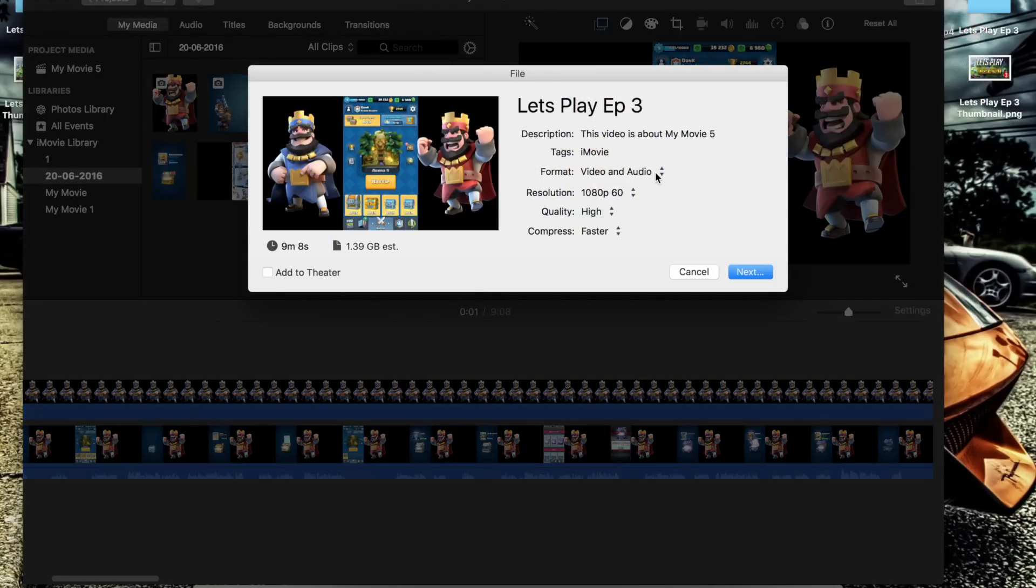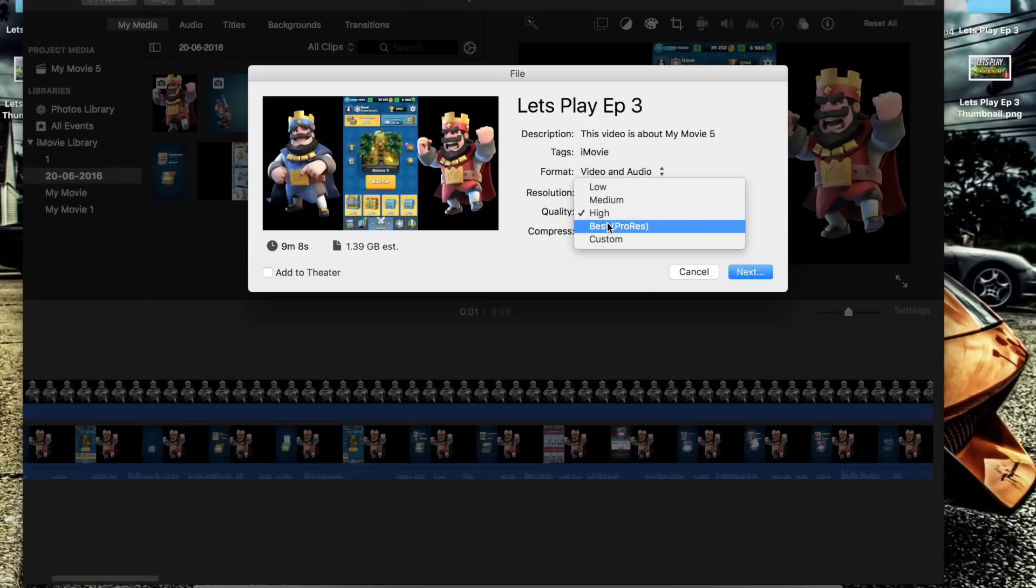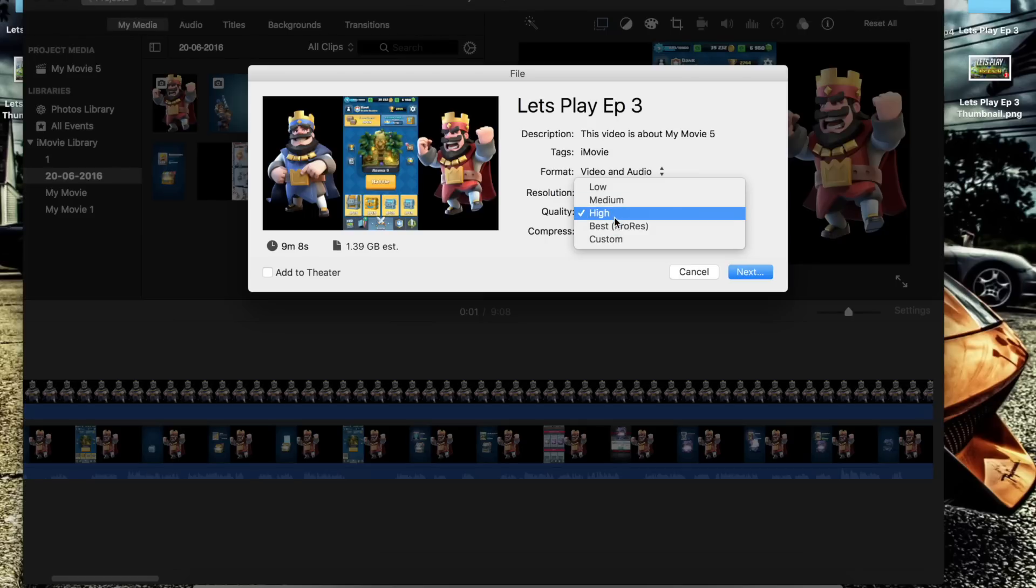Now if you don't put these settings in, you'll end up exporting most likely an MOV which takes about 8 years to upload to YouTube. So you're going to need to do high for quality, you can do whatever you want for resolution, and for compress you need to do faster.